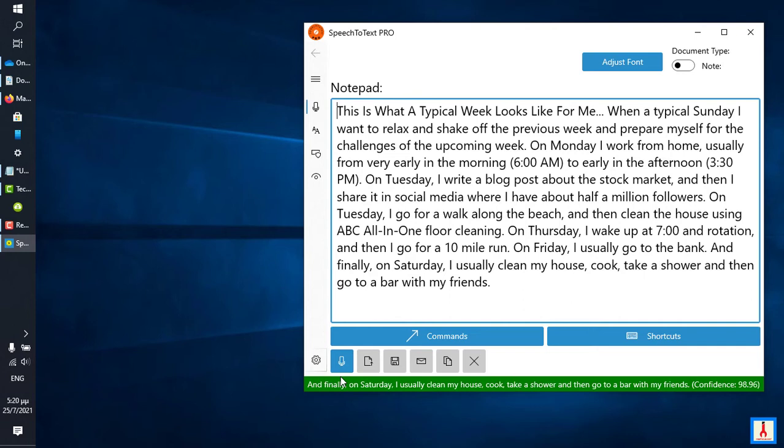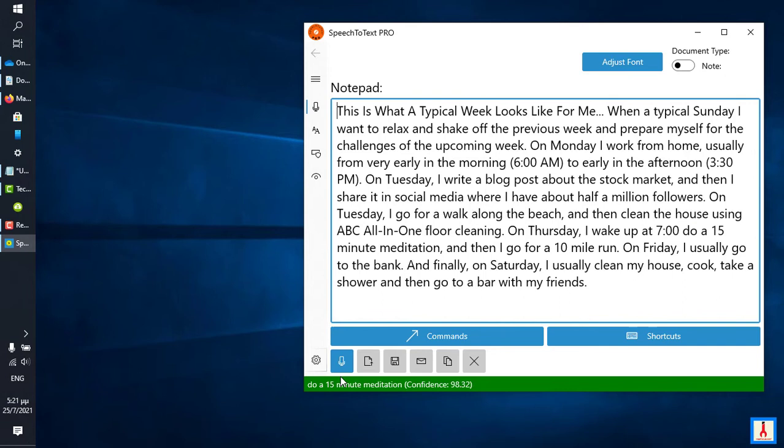Select Rotation, previous one, do a 15 minute meditation, select 15 minute, hyphen.